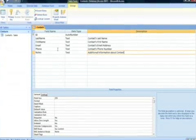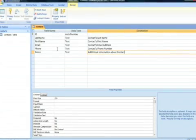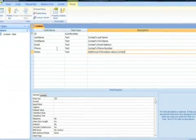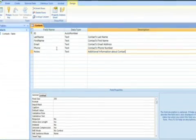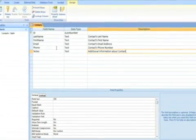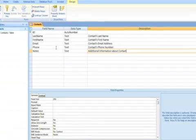Feel free to add descriptions to any of the fields as you see necessary. Your screen should now look something like this.